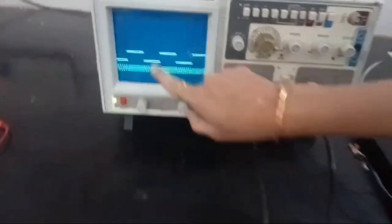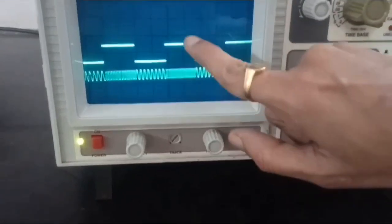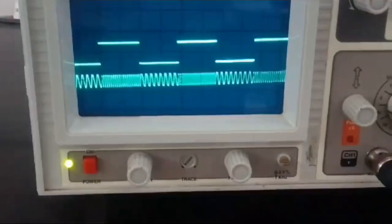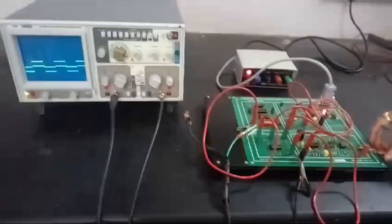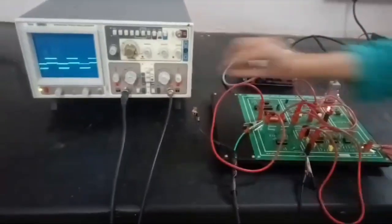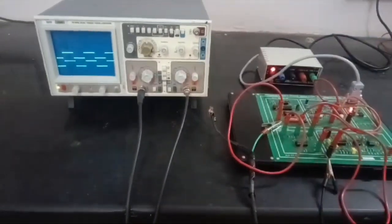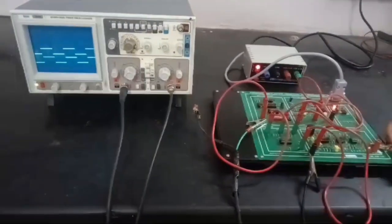You can see that where there is a 0, you get the low frequency for that particular time period, and where there is a 1, you get the high frequency signal. Similarly, you can check the output from the demodulator circuit to verify the recovered signal. Thank you.